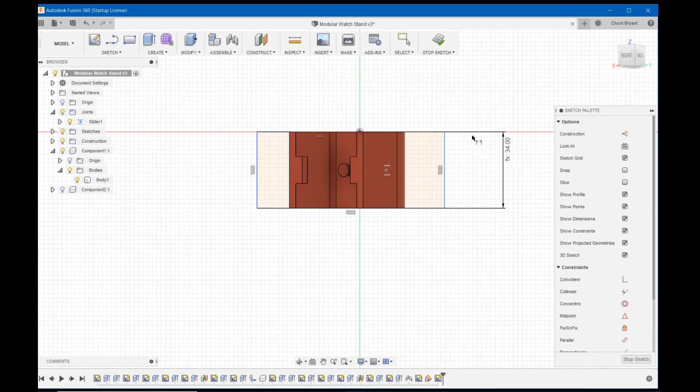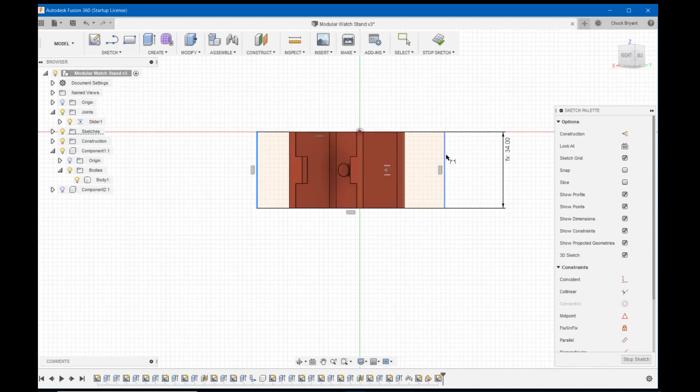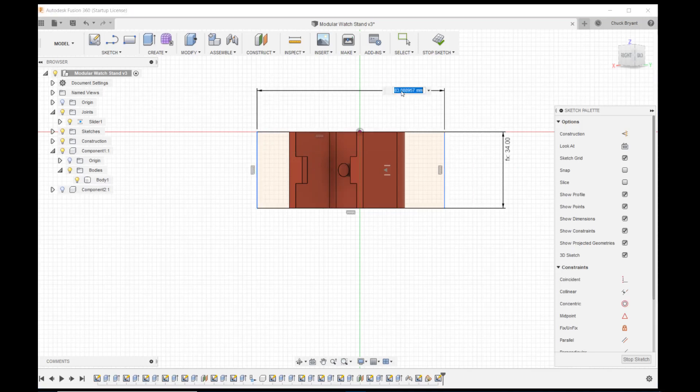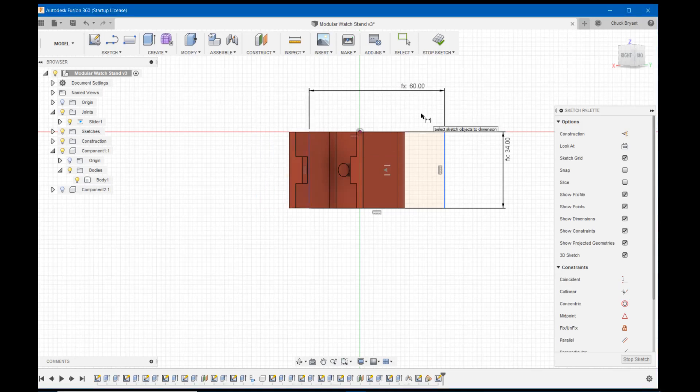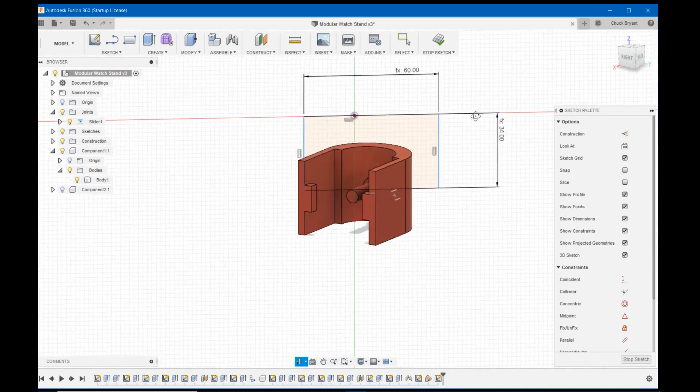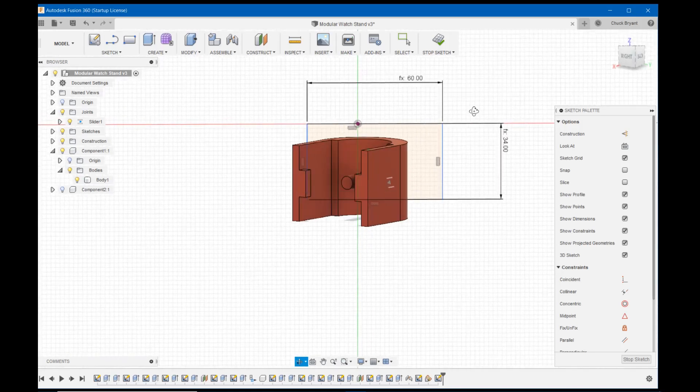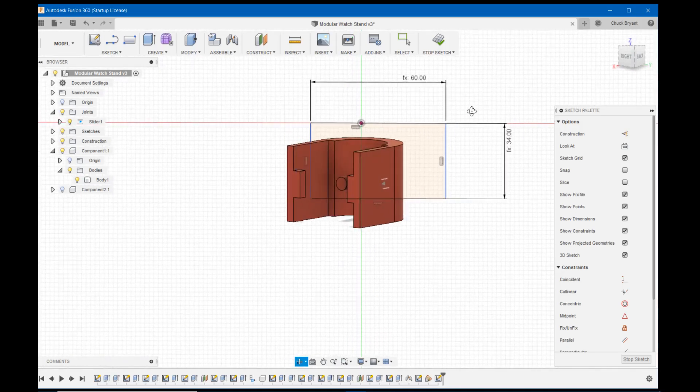What I want to do now is make this dimension here. I actually made a dimension for this and I called it base length. I believe base length right there and enter. All right.